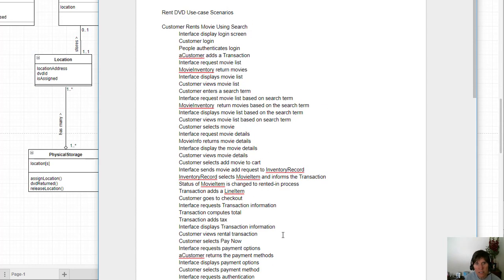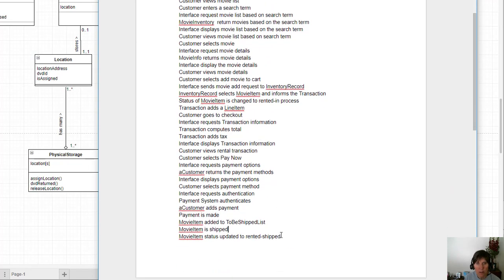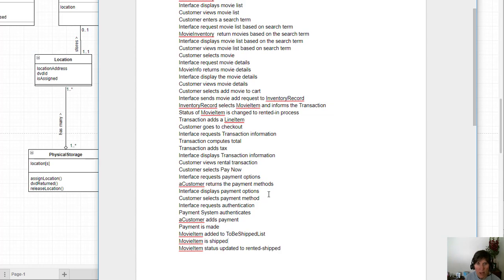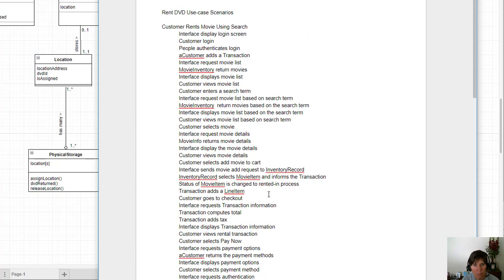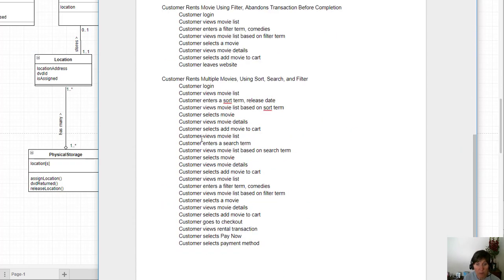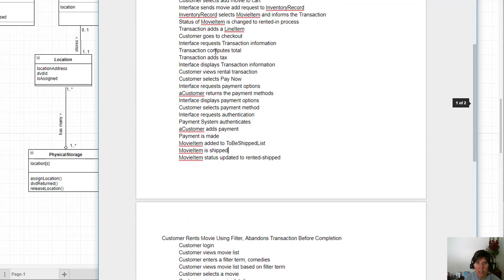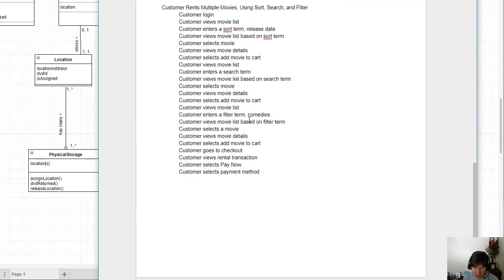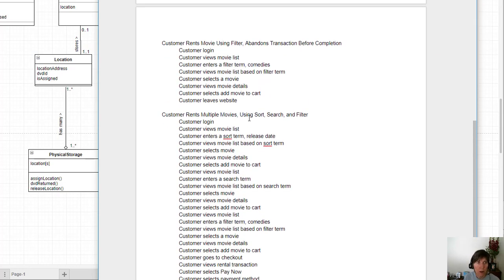We took a much shorter scenario that referred only to what the external customer was doing and identified all the things that need to happen within the system. This is step one: define the context — what's happening and all the steps in that specific use case scenario. We would then fill out the remaining scenarios: what happens when the user abandons the transaction before completion, where the transaction is deleted without payment, and what happens if they rent multiple movies — filling in all those details as well.